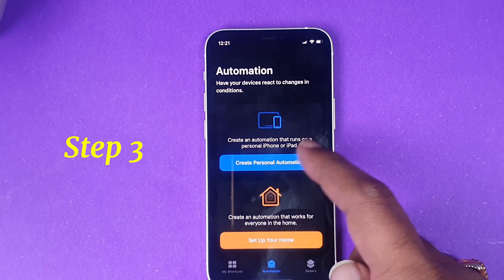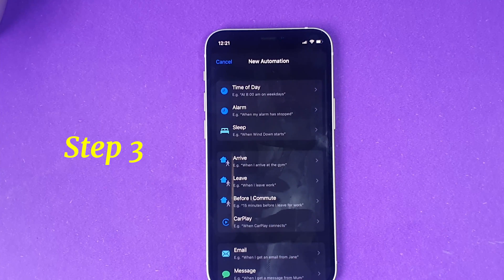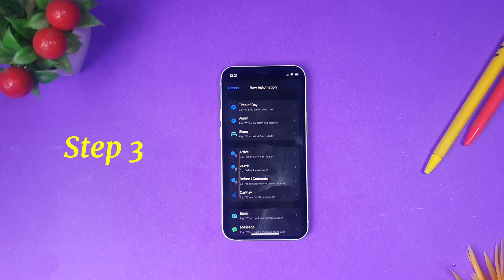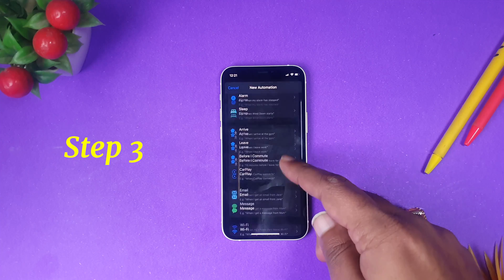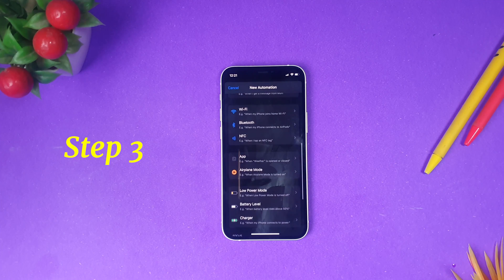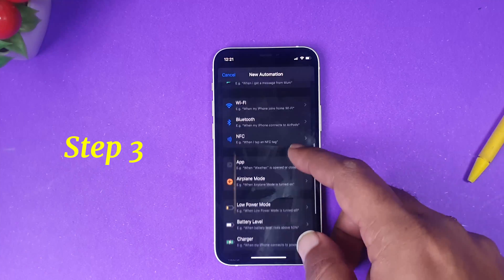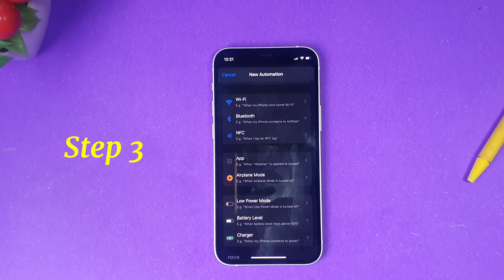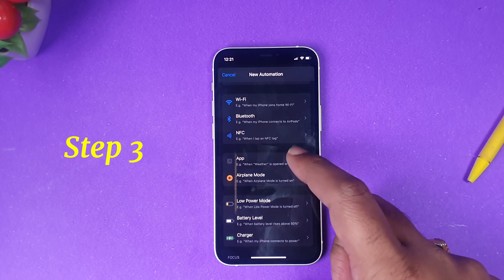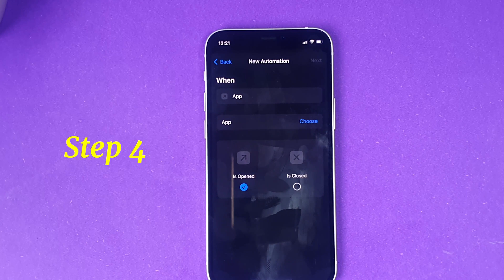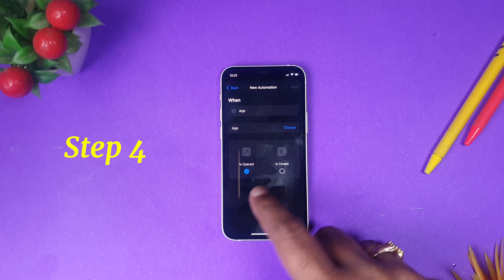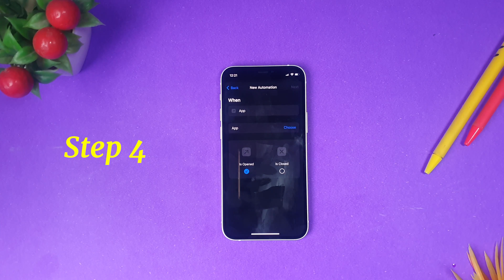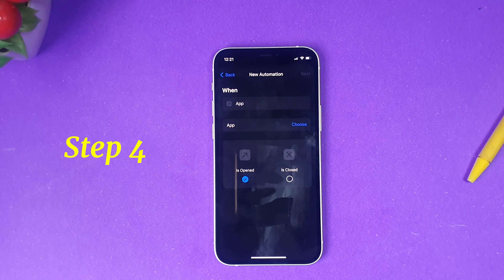Once you have clicked Automation, the third step is to create a Personal Automation. After clicking Personal Automation, you will find a menu to create a new automation. What we want to do is open an application trigger, so scroll down and you will see the option called App — click it. There you will have three options: when app, choose the app, and is opened or is closed.